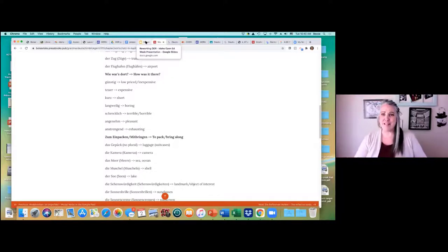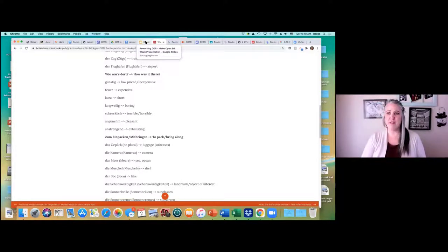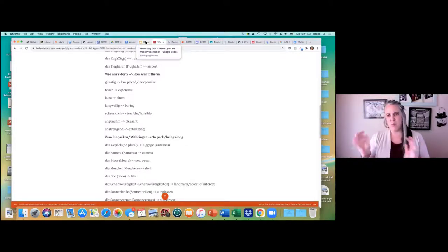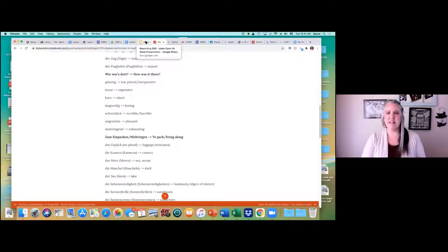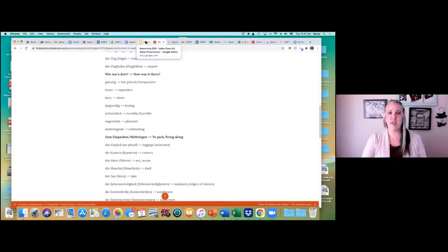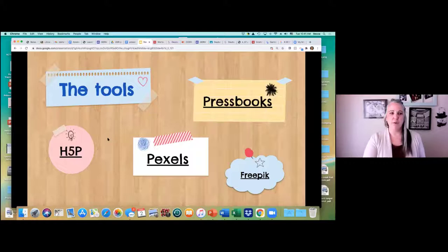There were some formatting issues because we were copying from a website that had lots of formatting. We had to mess with formatting a little bit to make sure it looked okay, but other than that it's a pretty easy platform to work with.